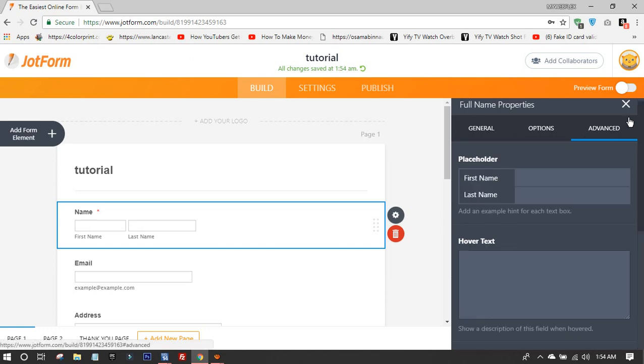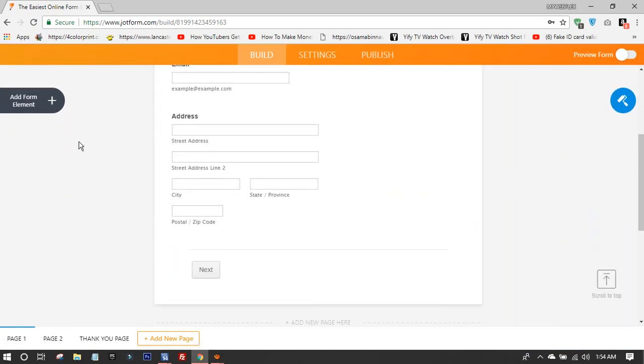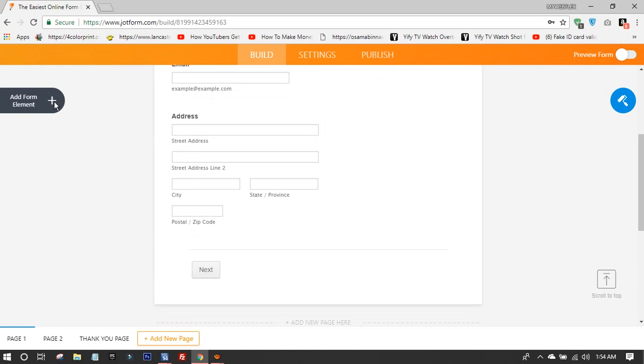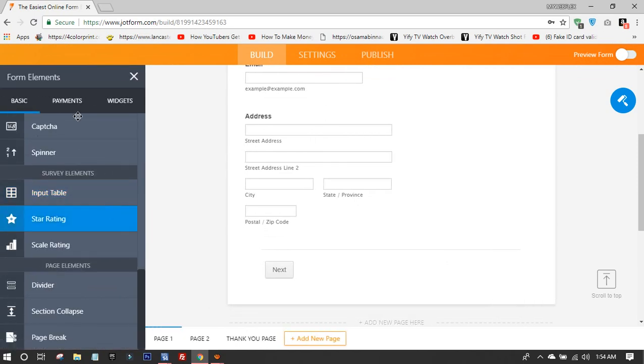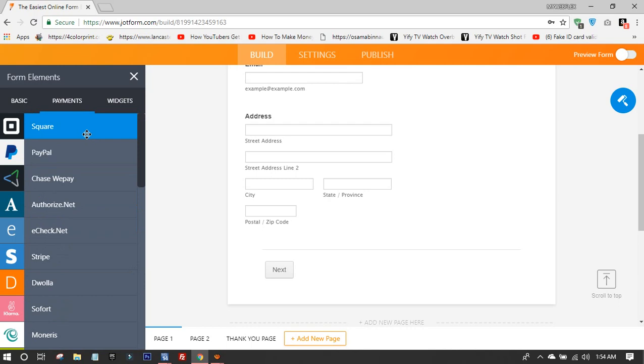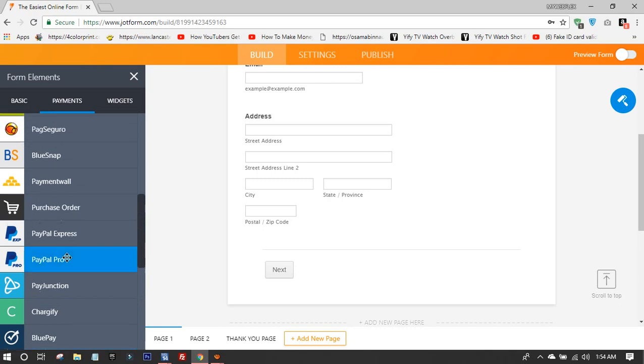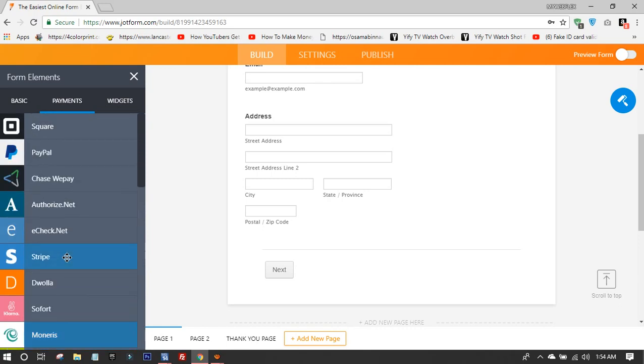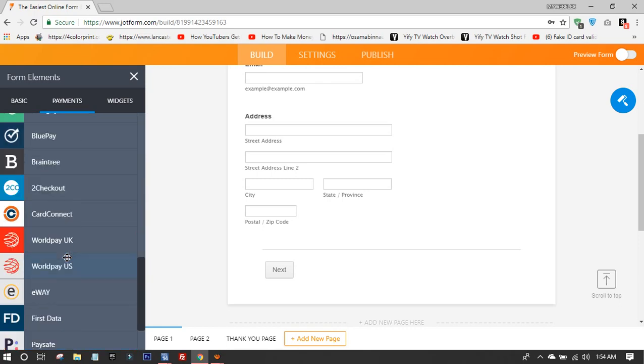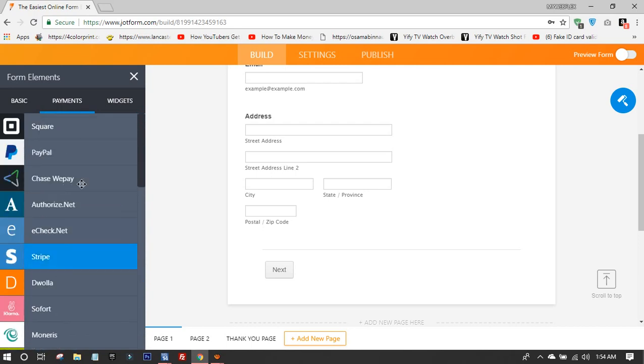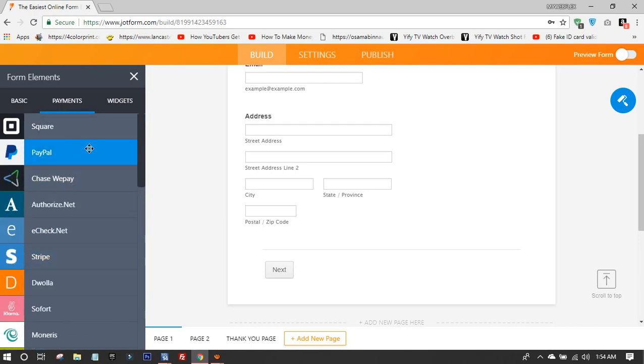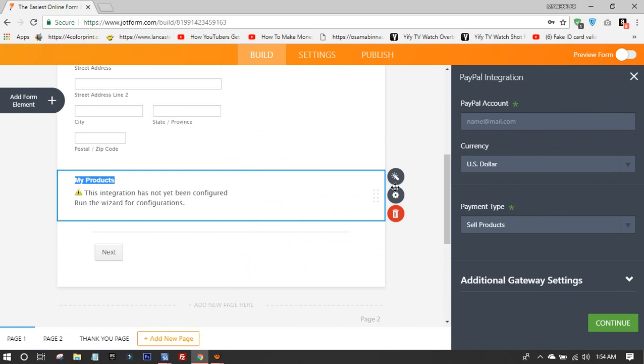When you have something with people payments, you can have Square, PayPal, all those software that help you get your payment through them, and you don't have to wait for pending transactions.